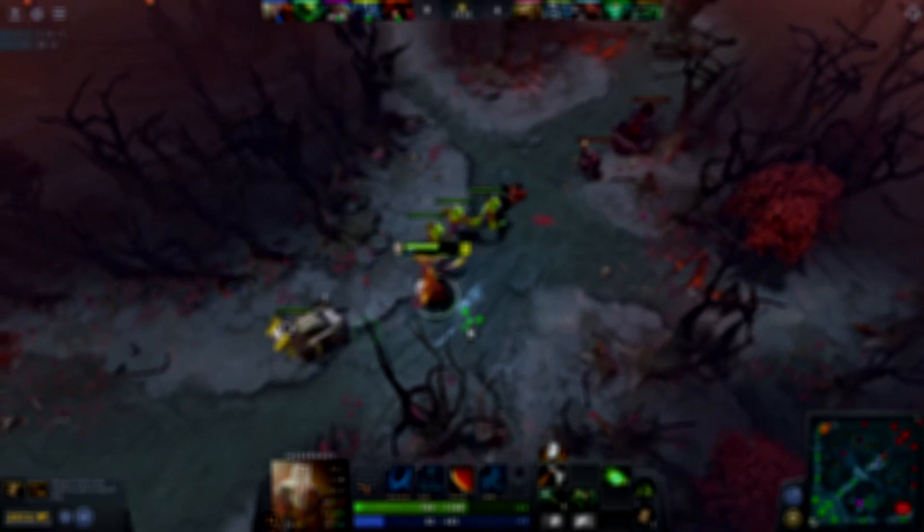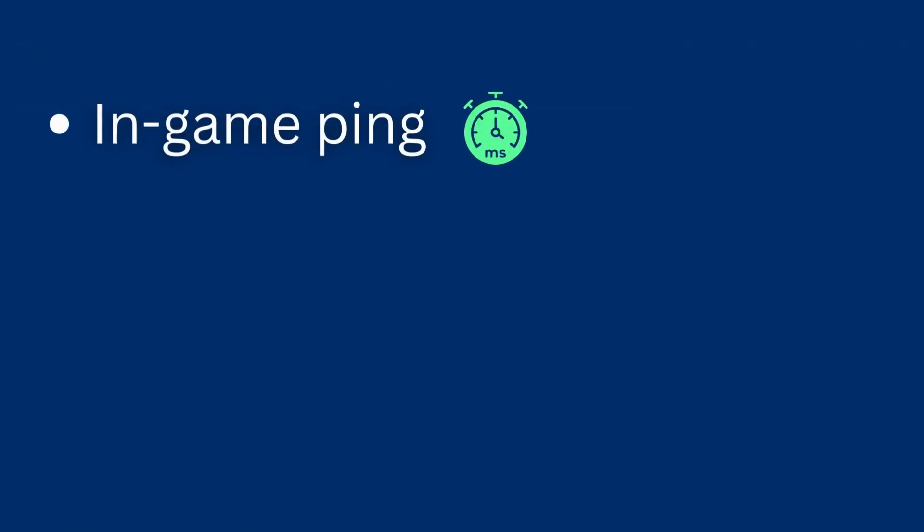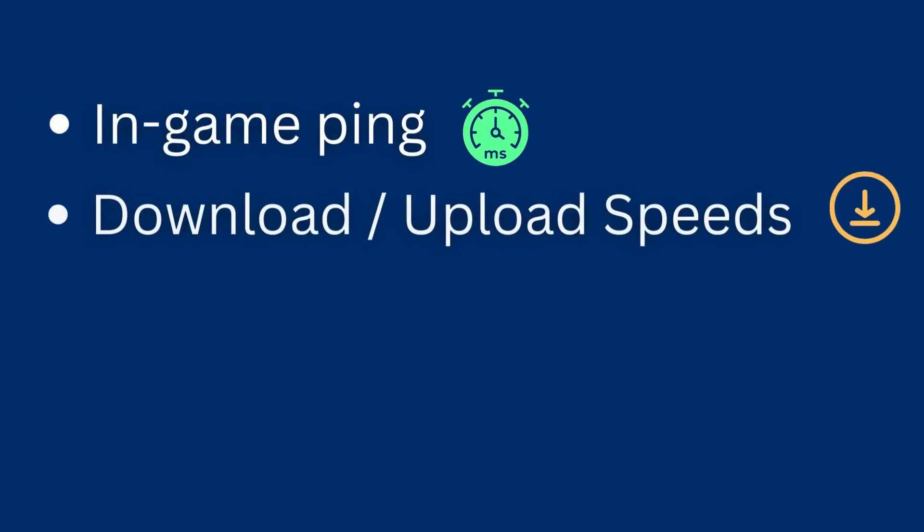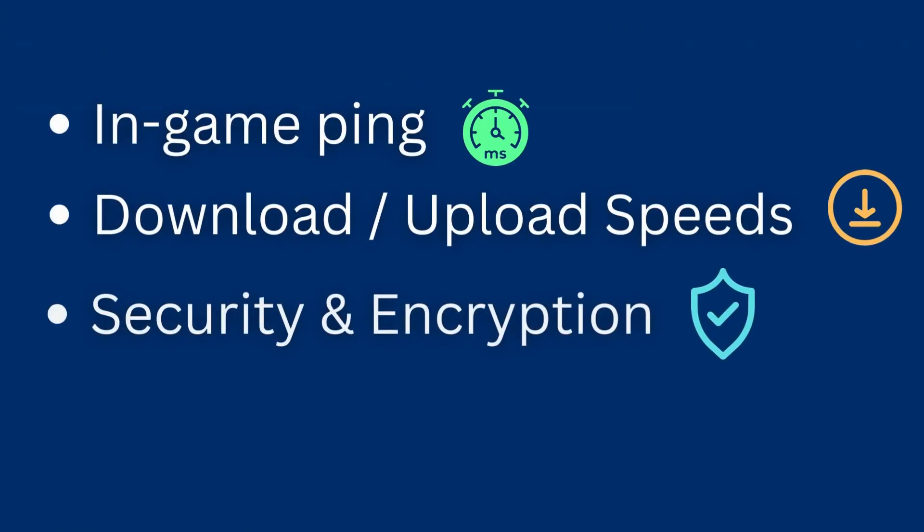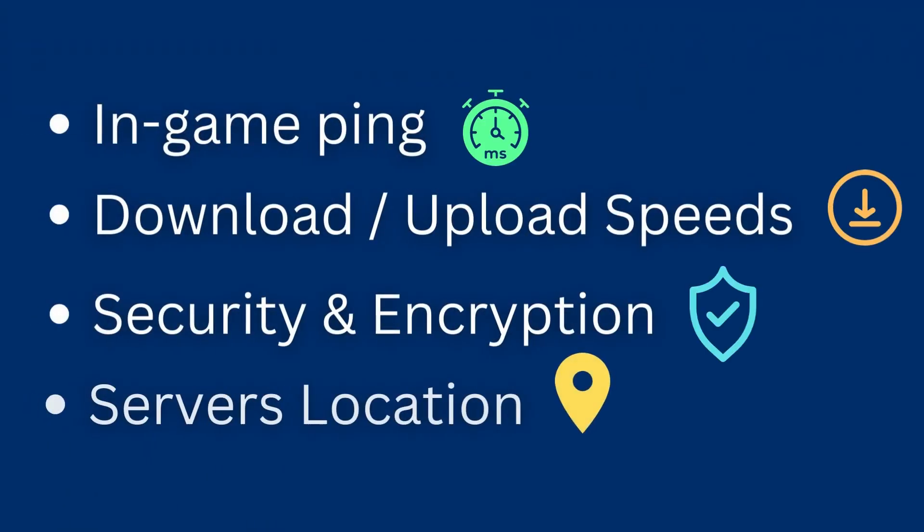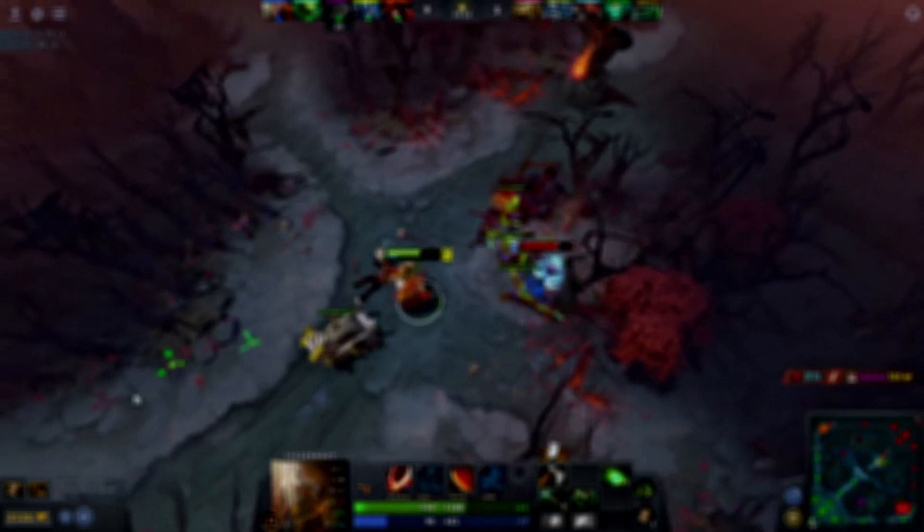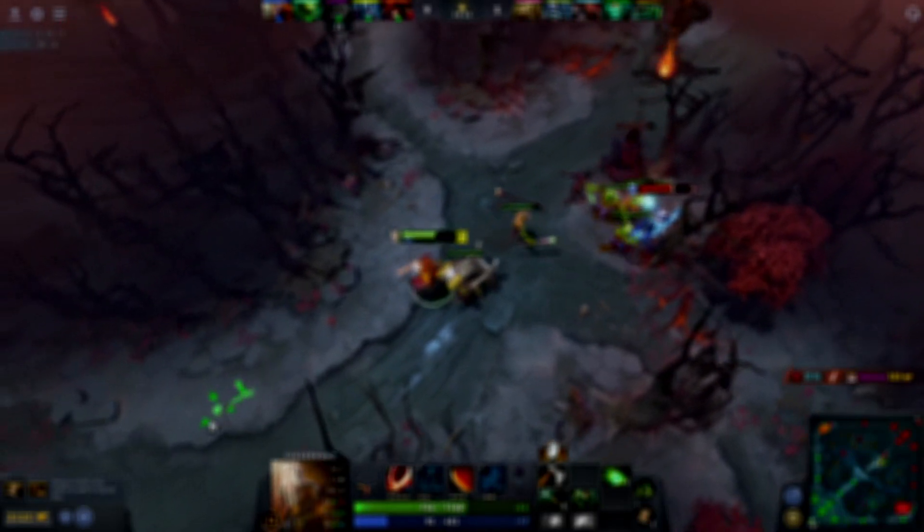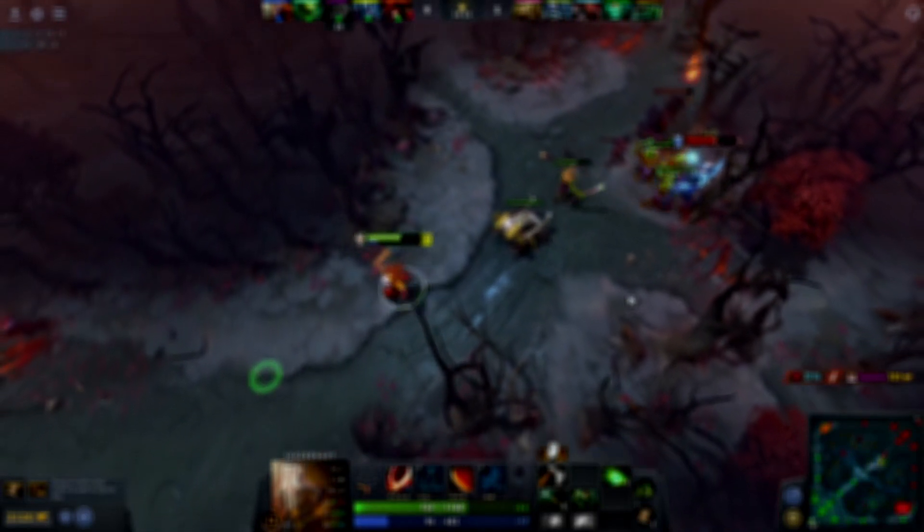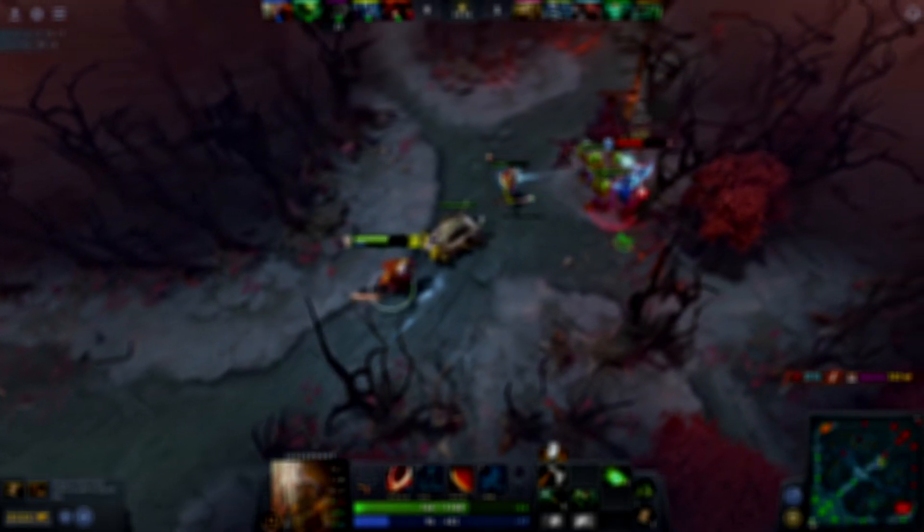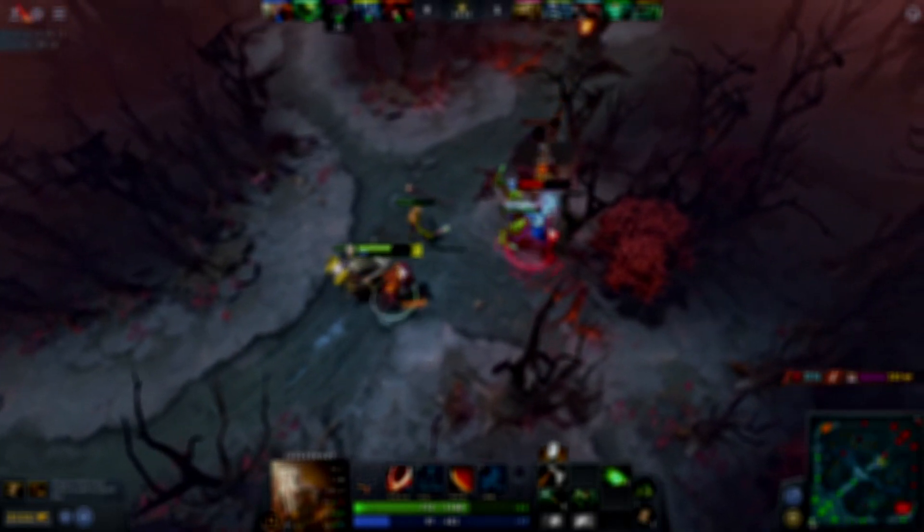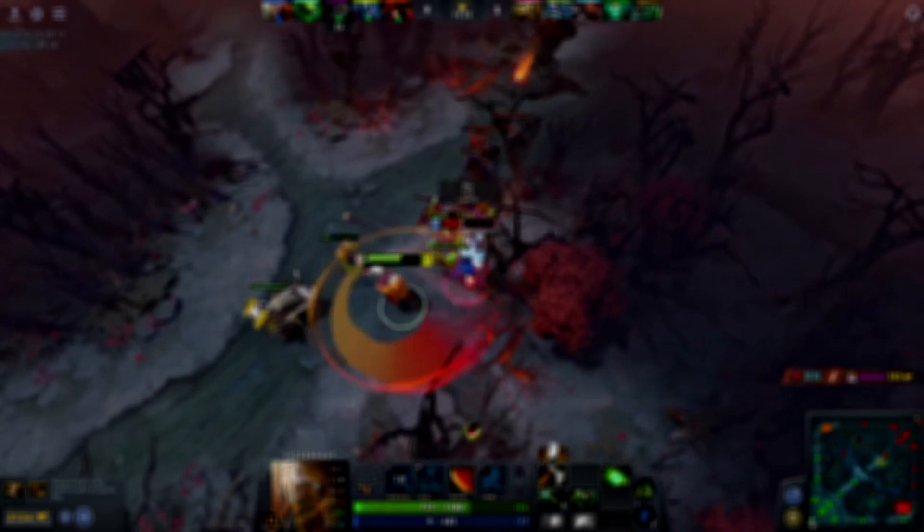In-game ping, speed, security, and server locations, as well as pricing and customer support, are some of the key features we based our recommendations of the best gaming VPN services for Dota 2.